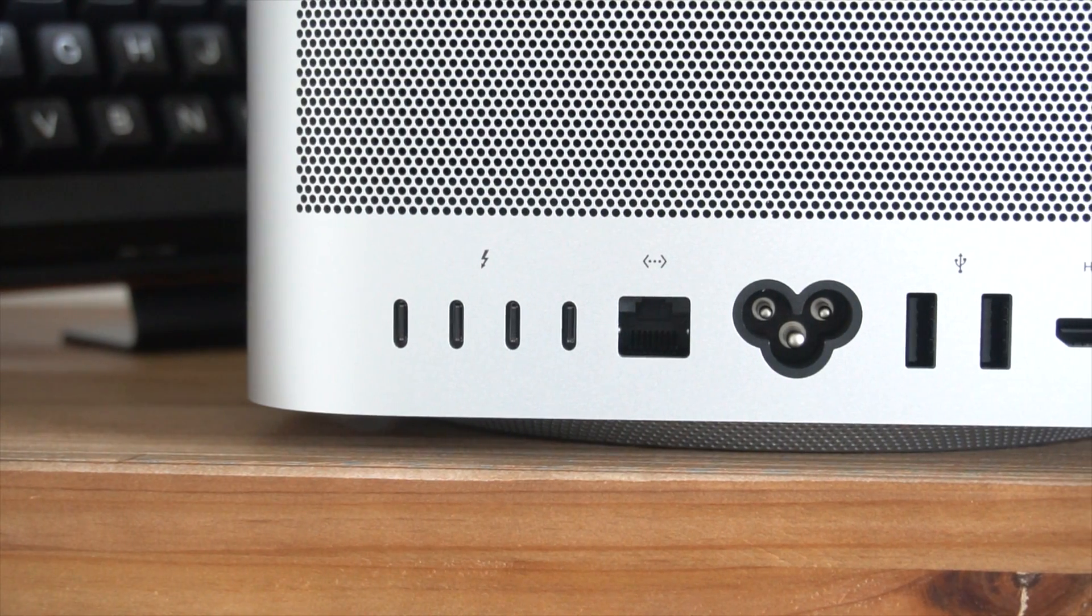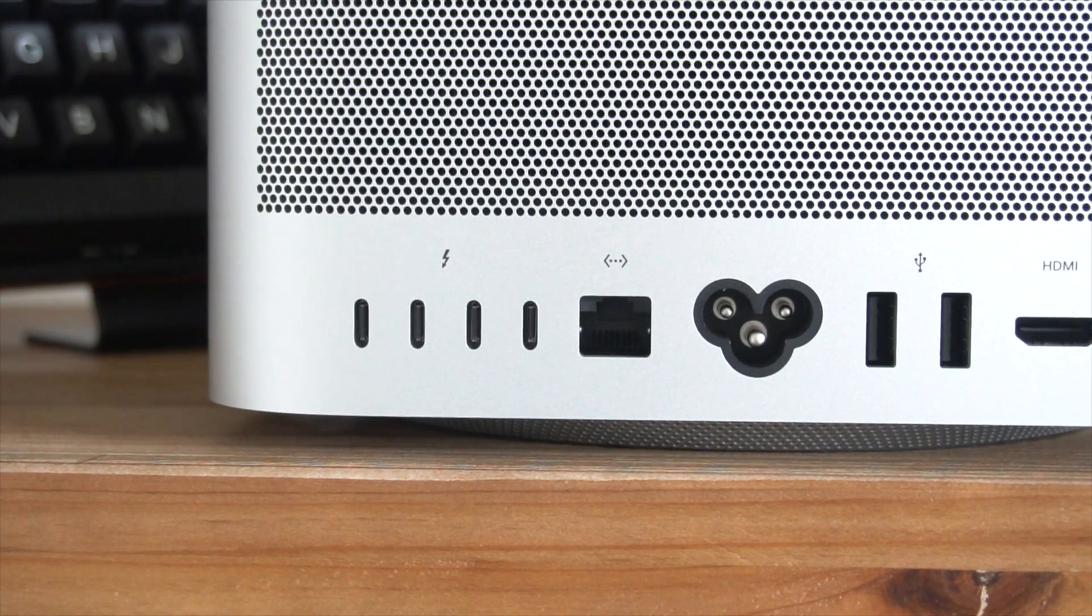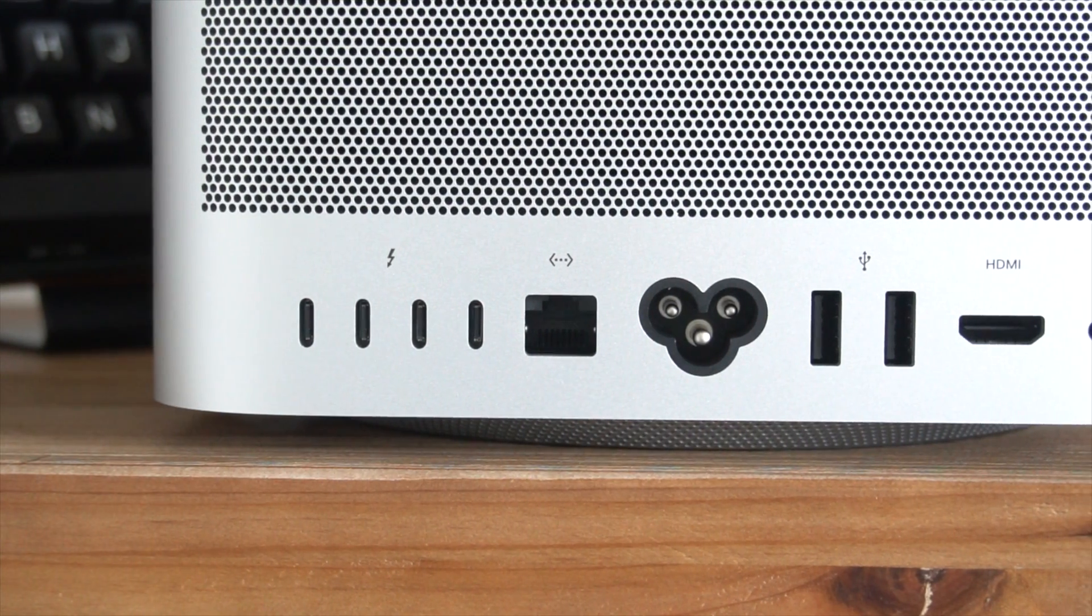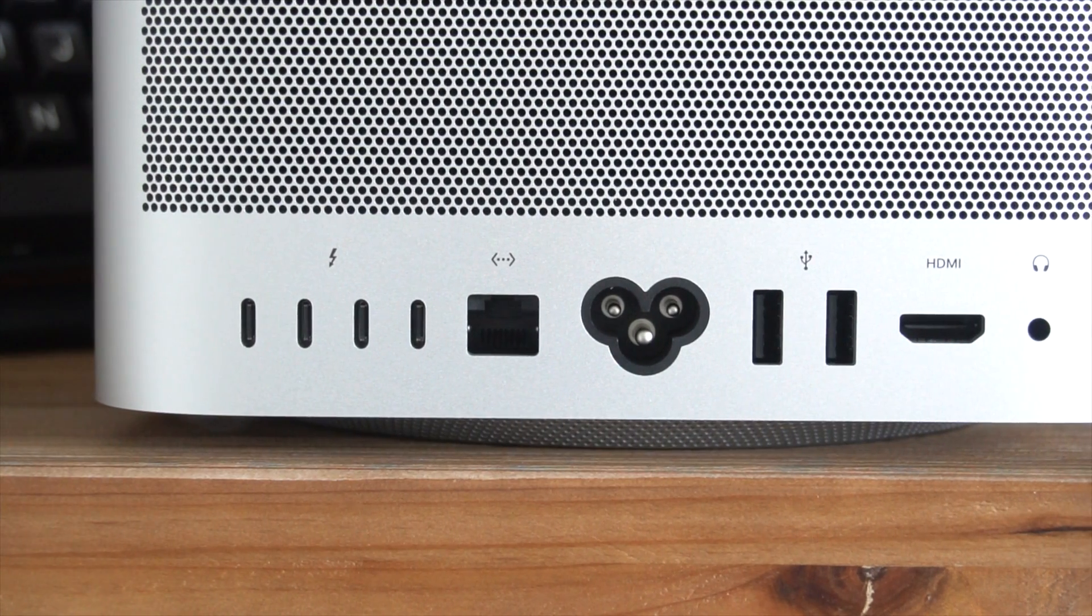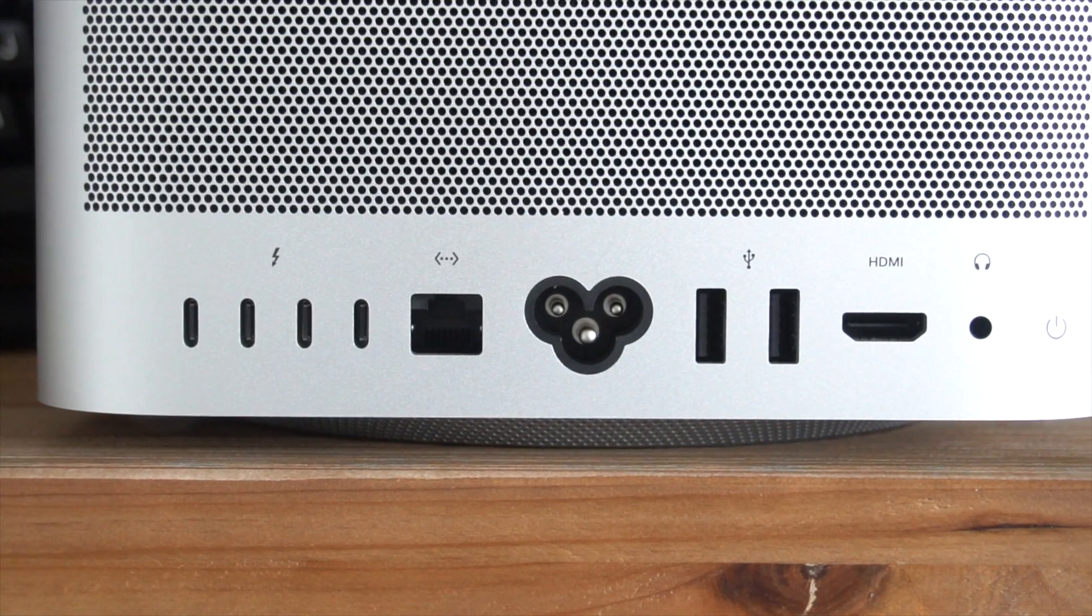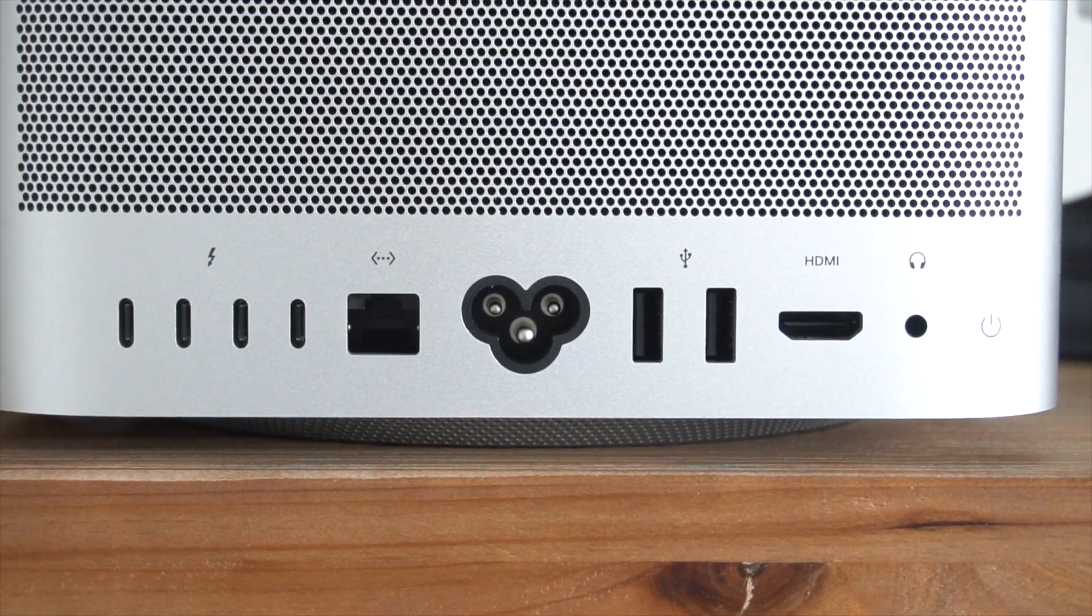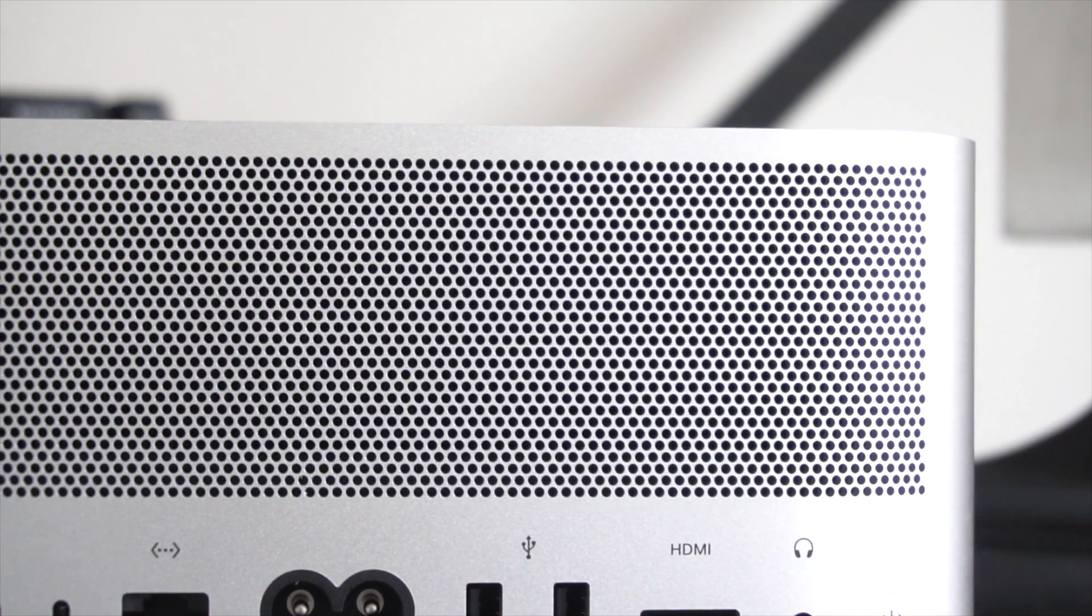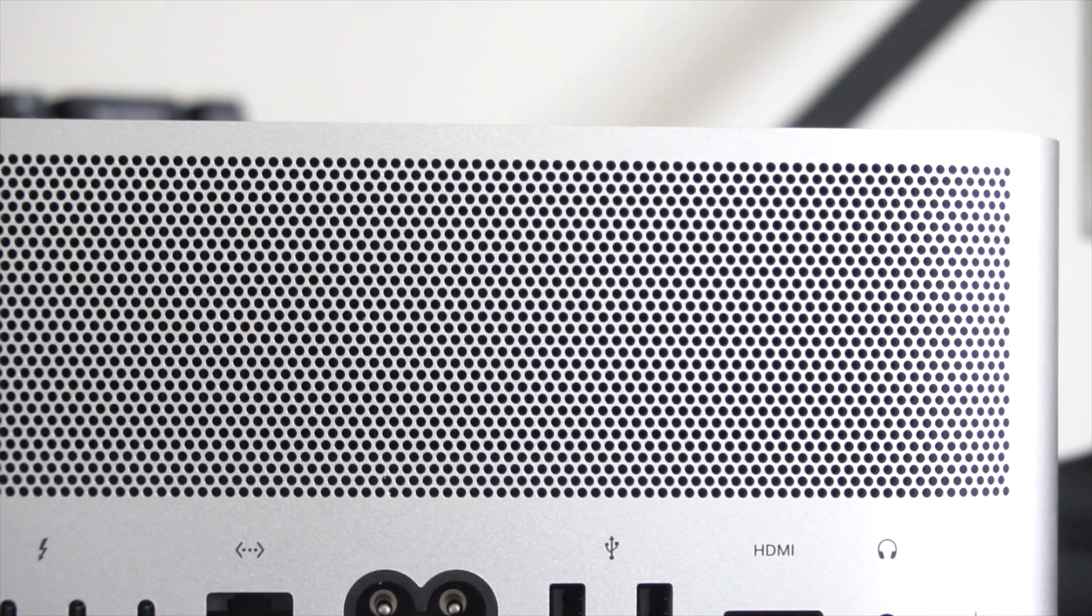The backside of this device is a very happening place. You have four Thunderbolt 4 ports, a 10 gigabit ethernet jack, the three pin power connector port, two USB-A ports from the stone ages, an underwhelming HDMI 2.0 port, the good old 3.5 millimeter headphone jack, and finally the power button. I really do wish this was a HDMI 2.1 port, but at least we have the Thunderbolt 4 ports there.